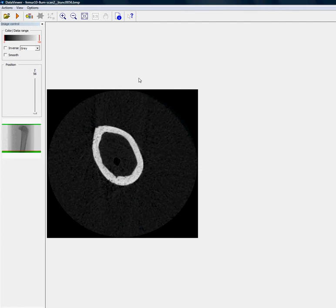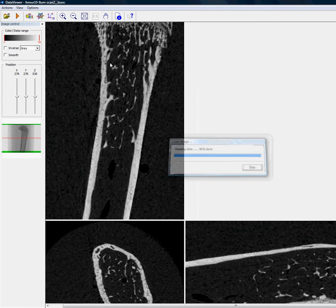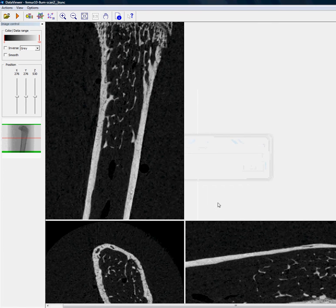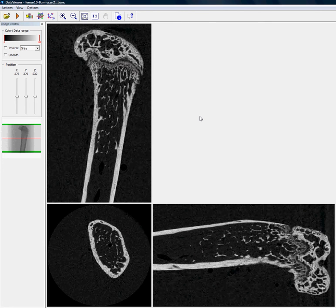After opening, click on this button here to load the dataset for XYZ viewing, and then click on this button to fit on screen. So we can see that the bone is a little bit off axis.